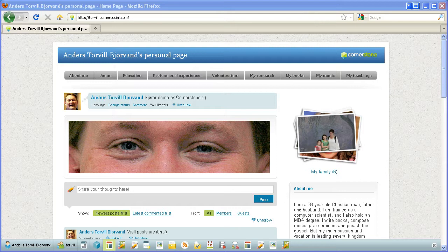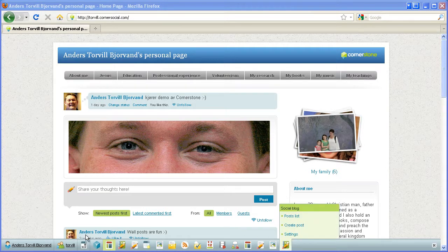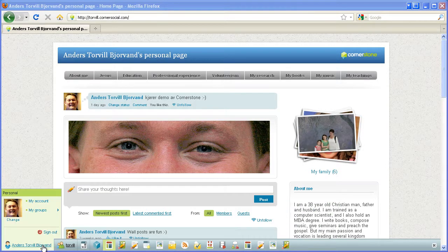And single sign-on means exactly that — you sign on once, and that's it. So at this website, which is my personal website, you can see from the toolbar down here that I'm signed in.